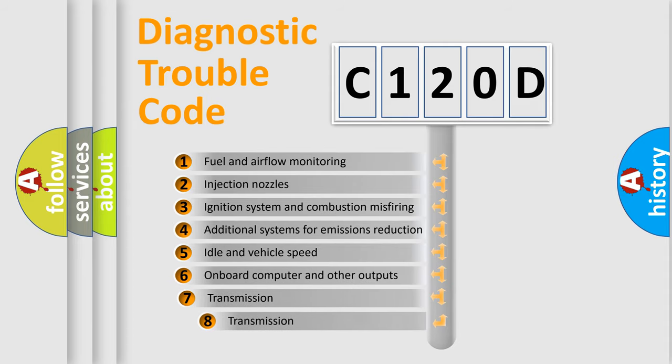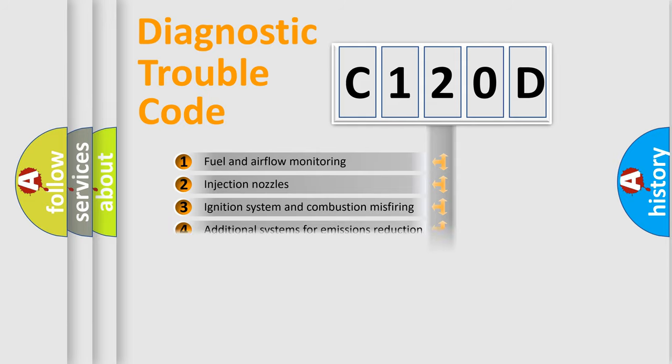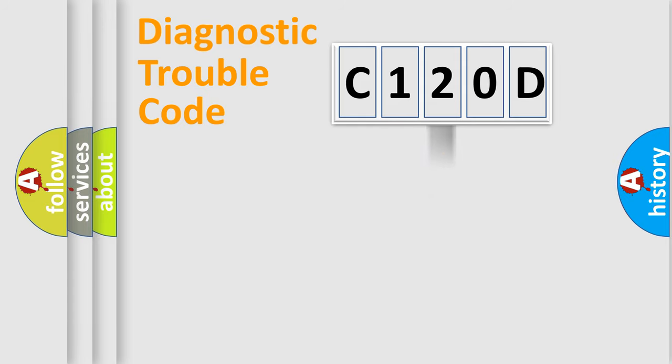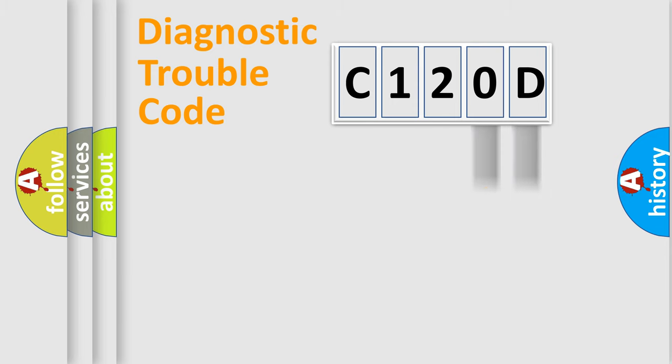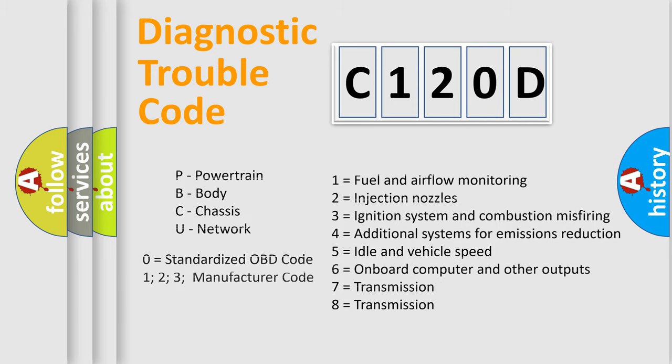The third character specifies a subset of errors. The distribution shown is valid only for the standardized DTC code. Only the last two characters define the specific fault of the group. Let's not forget that such a division is valid only if the other character code is expressed by the number zero.